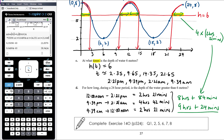Similar questions might ask for the proportion of time the depth is greater than 6 meters — in which case you'd express 9 hours 24 minutes as a fraction of 24 hours. Make sure you answer the question being asked. Common question types include: at what times is the depth equal to a given value, what is the depth at a given time, and for how long or what proportion of time is the depth above or below a threshold.